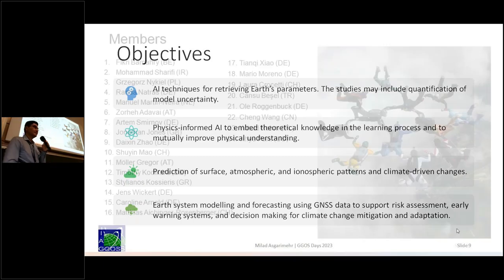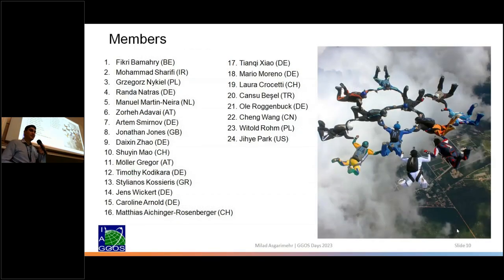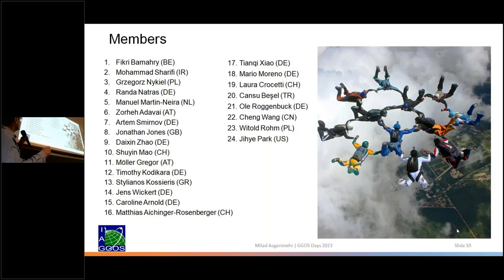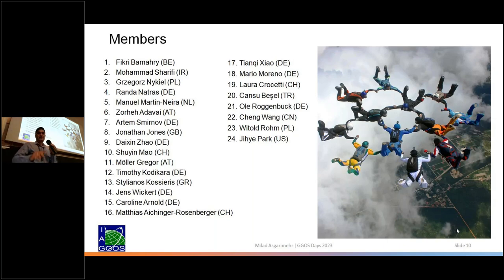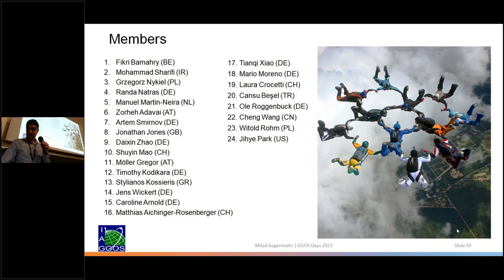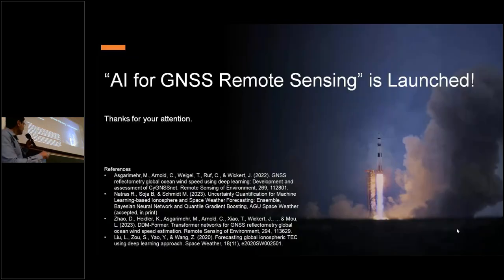The good point is that the study group is already established. I'm really surprised we received so much interest from different countries, which I'm trying to show by the size of the countries here. It's going to be a large group, but hopefully also fruitful. We are covering diverse members — not only in terms of nationality, but also in terms of career age. Most of them are young, but we also have senior scientists. I'm really happy that together we can make an improvement. AI for GNSS remote sensing — thank you for your attention. Here are just references to the studies I showed you.